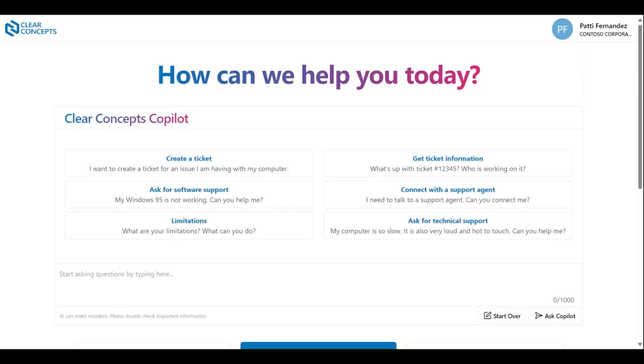Hello and welcome back to our instructional video series for the Clear Concepts app. Today we're going to be reviewing how you can access real-time technical support from one of our technicians using the app.